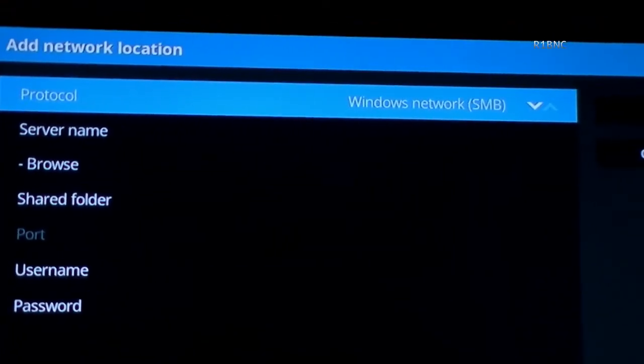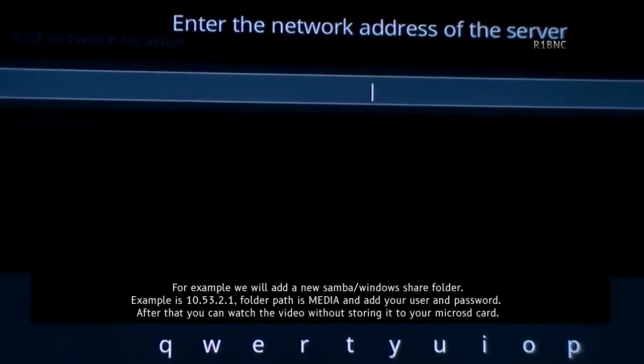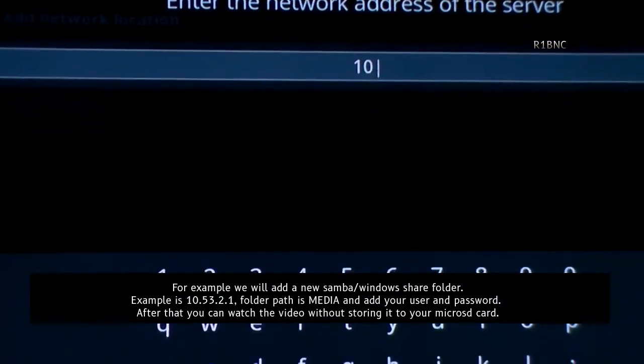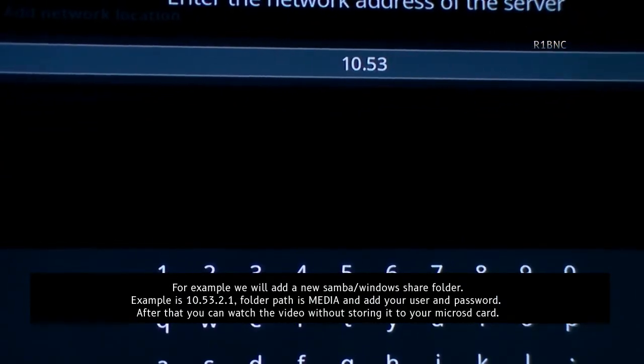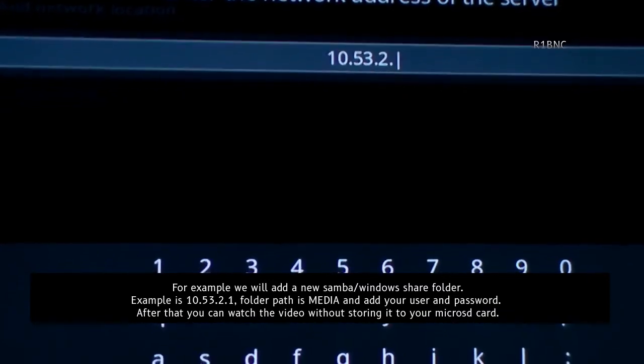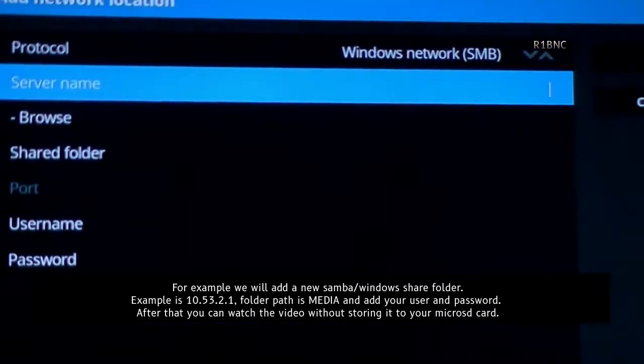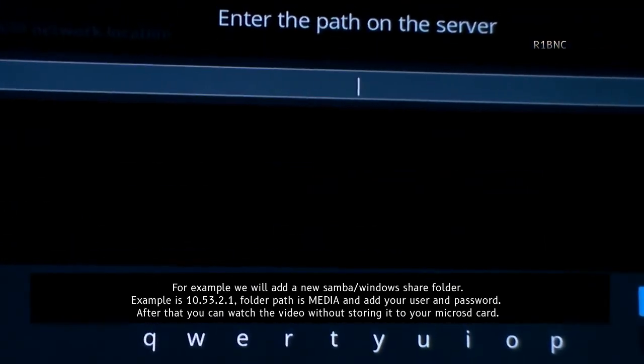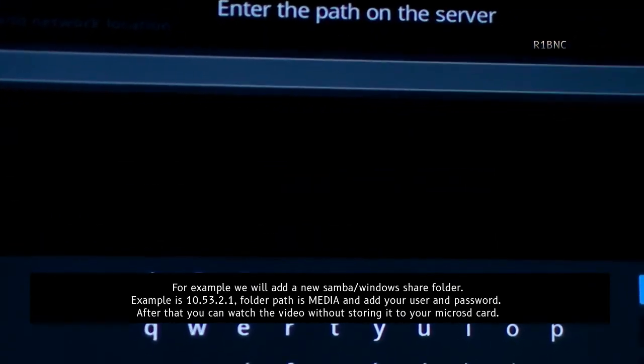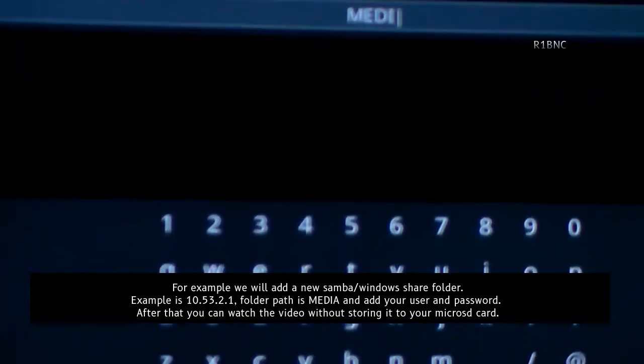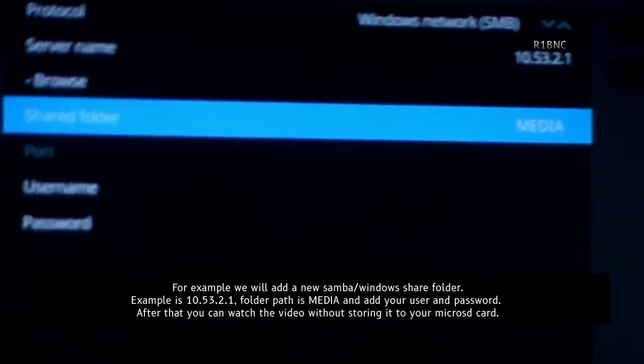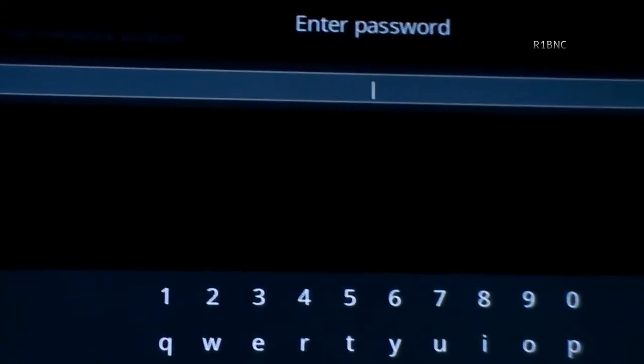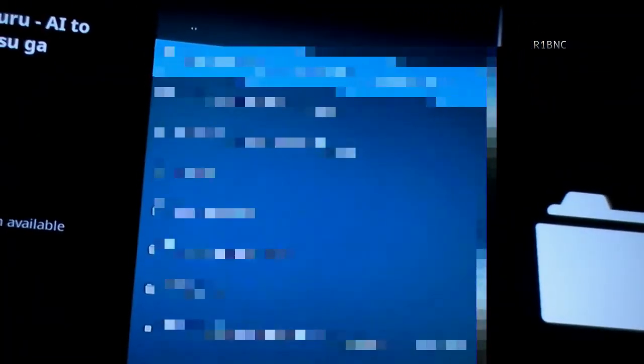For example, we will add a new Samba or Windows share folder. Example is 192.168.1.105, that's the IP address. Folder path is media and username and password. After that, you can now watch your video without even storing it on your microSD card. Let's see!